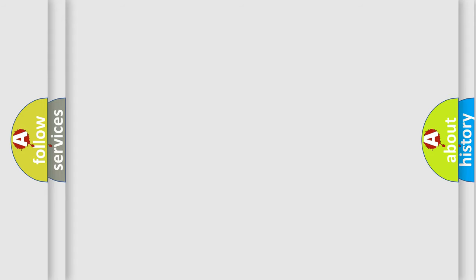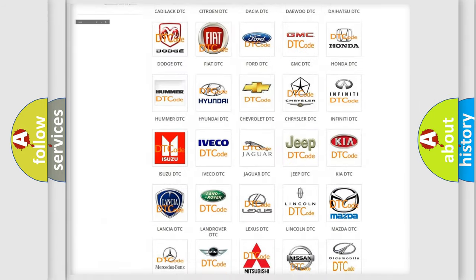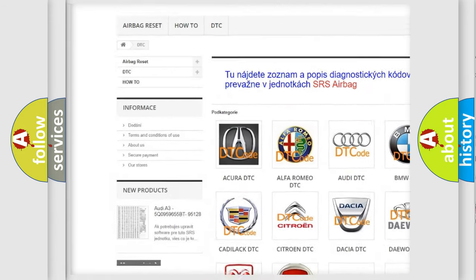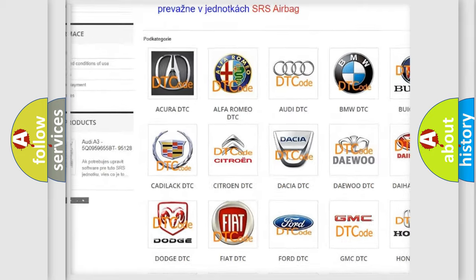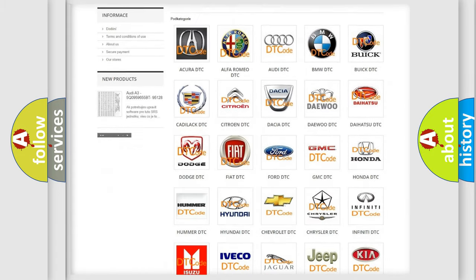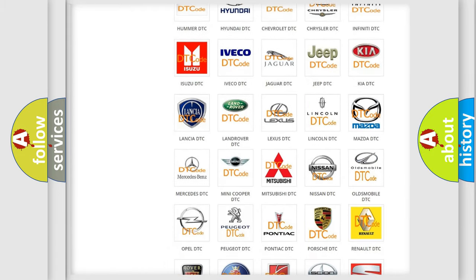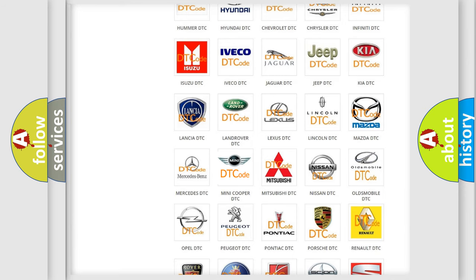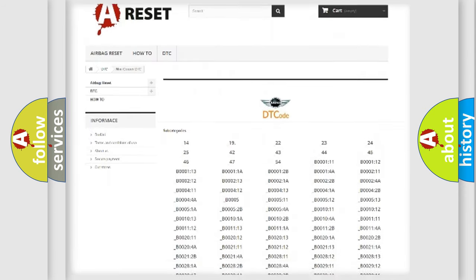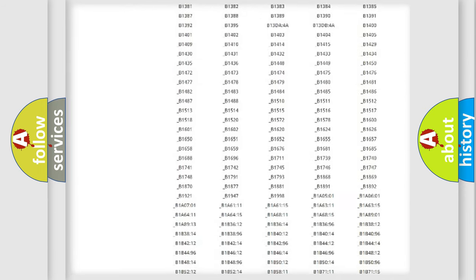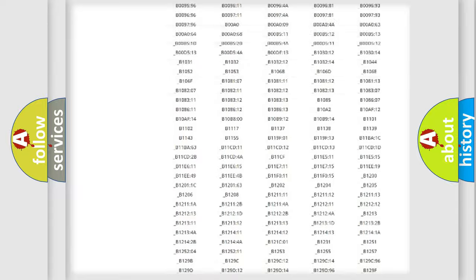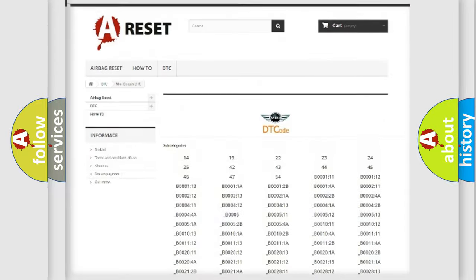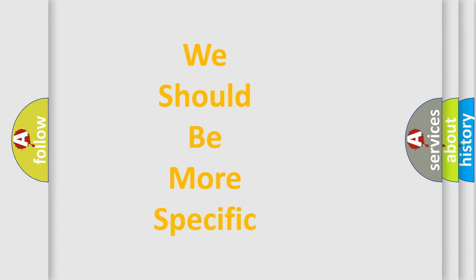Our website airbagreset.sk produces useful videos for you. You do not have to go through the OBD2 protocol anymore to know how to troubleshoot any car breakdown. You will find all the diagnostic codes that can be diagnosed in MINI vehicles, and many other useful things. The following demonstration will help you look into the world of software for car control units.